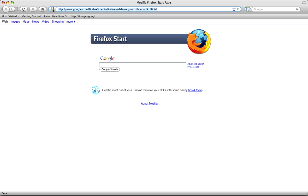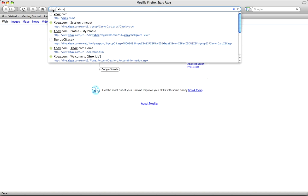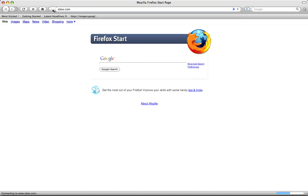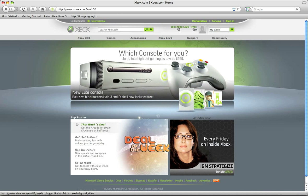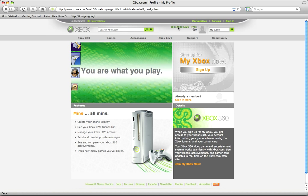First open up your web browser, as you can see I already have that up. Type in xbox.com, enter. Now click join Xbox Live for free.